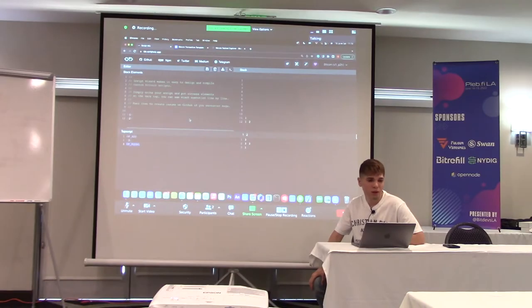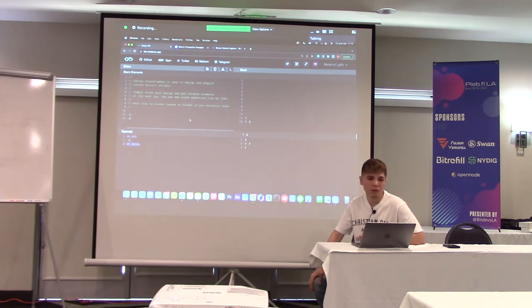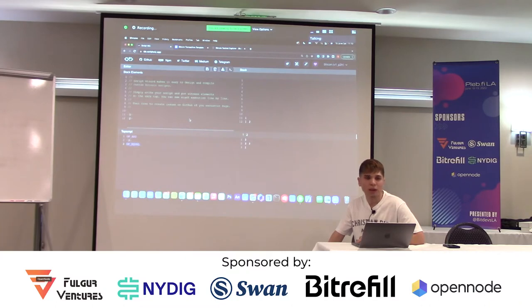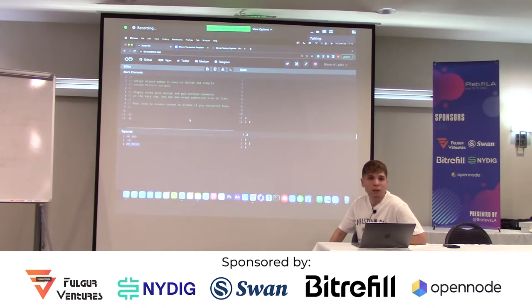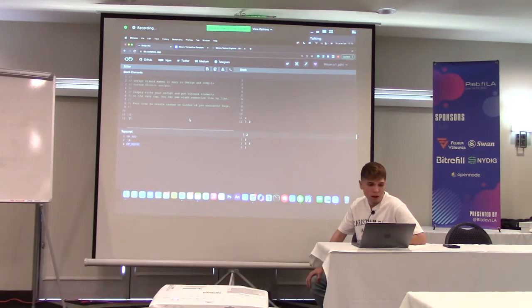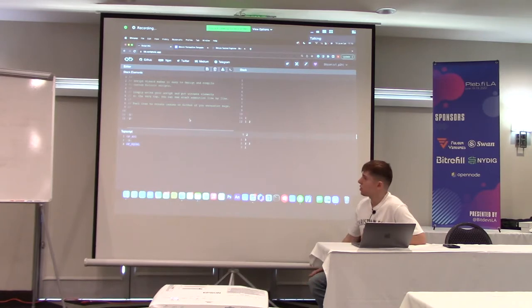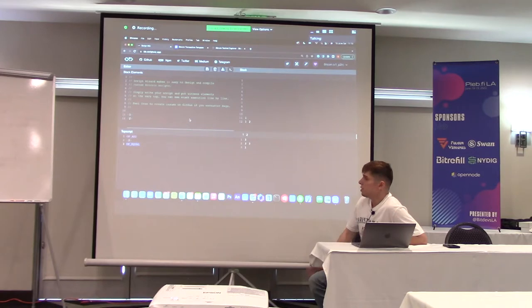Hey guys, my name is Brock, I'm a contributor to Script Wizard, which is an online script IDE for Liquid and Bitcoin. You can write, compile, and design custom scripts, play around with opcodes, and it's a nice taproot tool as well. In this workshop I'll be aiming to build a taproot output, funding it, and spending from it.